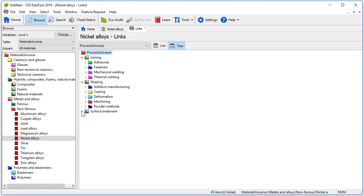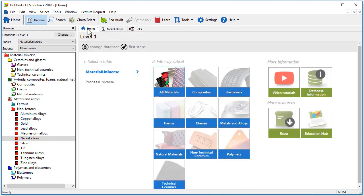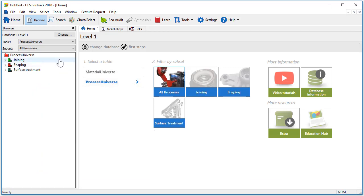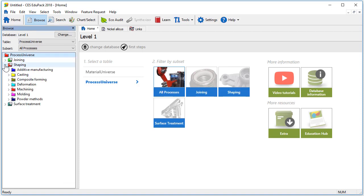Let's now go back to the homepage and look at the process universe. Here we have the option to explore joining, shaping or surface treatment processes. We'll start by looking for a shaping process.